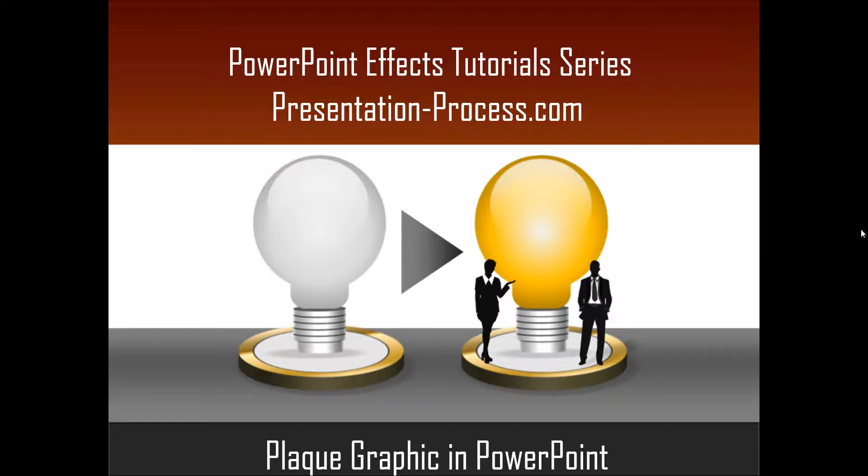Hello, I am Ram Gopal from PresentationProcess.com. In this edition of PowerPoint Effects Tutorial Series, you will learn how to create plaque graphic in PowerPoint.